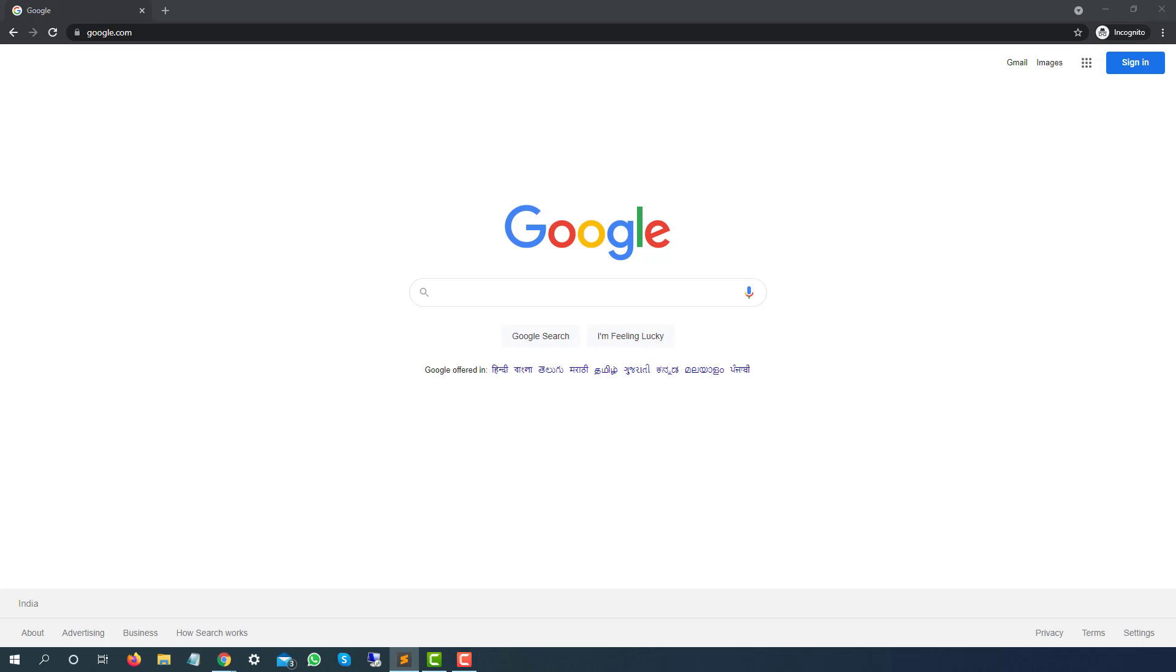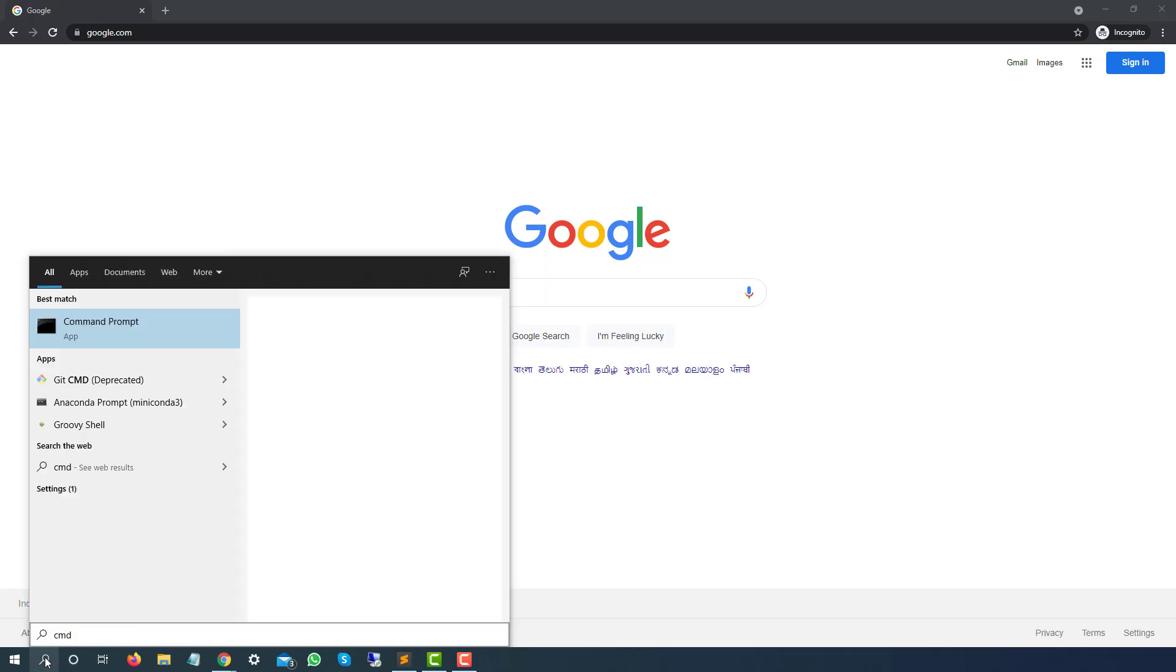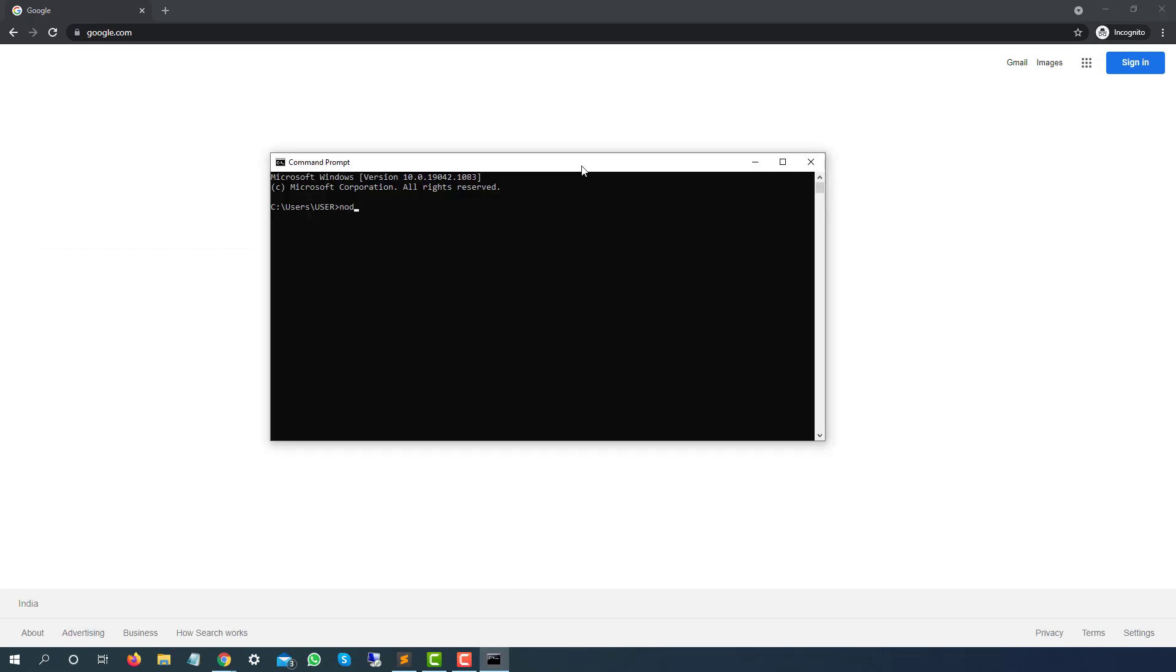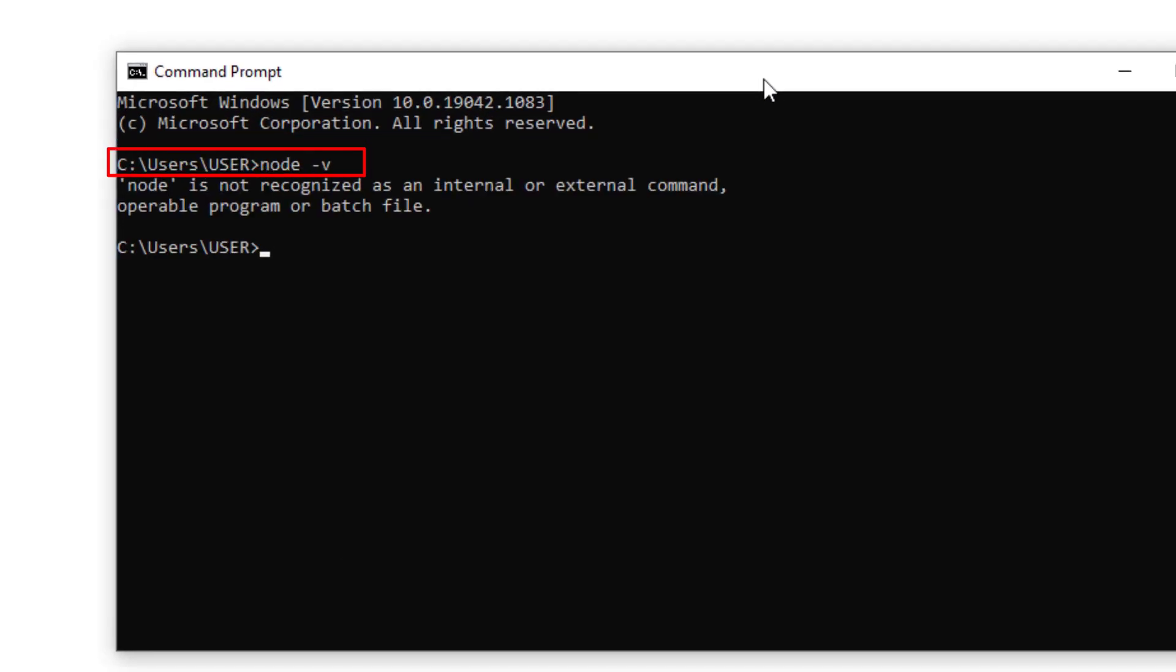The first thing you have to do is cross-check if we have Node.js in my local system or not. I will quickly open the CMD and type node space hyphen V. It says node is not recognized as internal or external command, which means I don't have Node.js in this system.